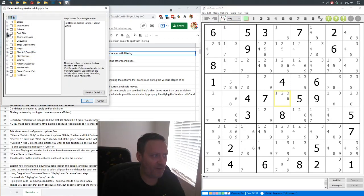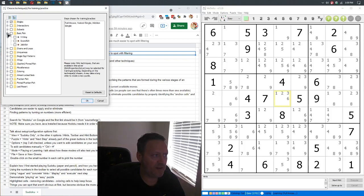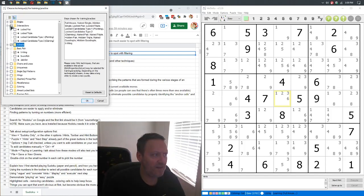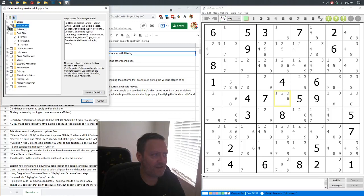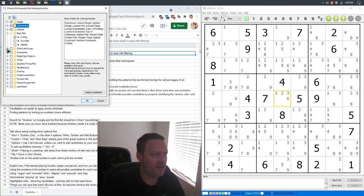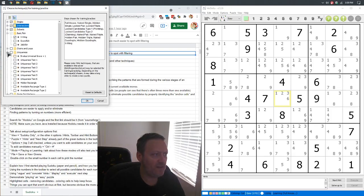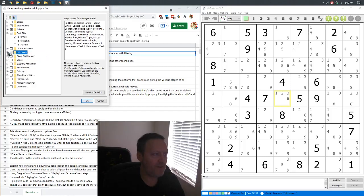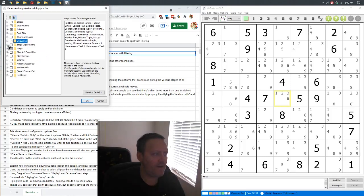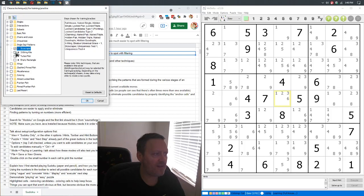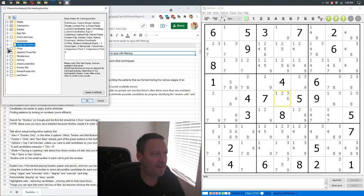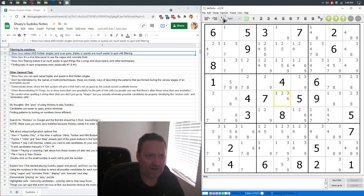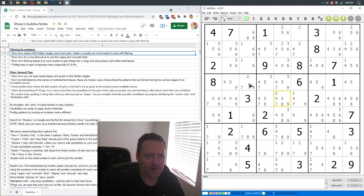So let's go back on learning. We could start with some simple things like let's do X wings, we'll do all subsets, all intersections. I'm not going to do any chains or loops. Let's do bug plus one and uniqueness test one and four. And let's do skyscraper, two string kite, and turbot fish, and let's do all three wings. Let's go with that. That's a pretty solid assortment of things. So let's go ahead and start a new puzzle.